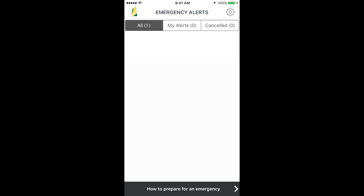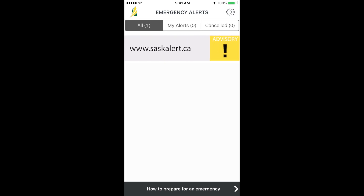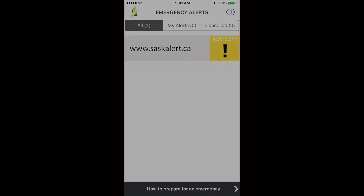More information on SaskAlert can be found at saskalert.ca. SaskAlert — Stay informed. Stay safe.